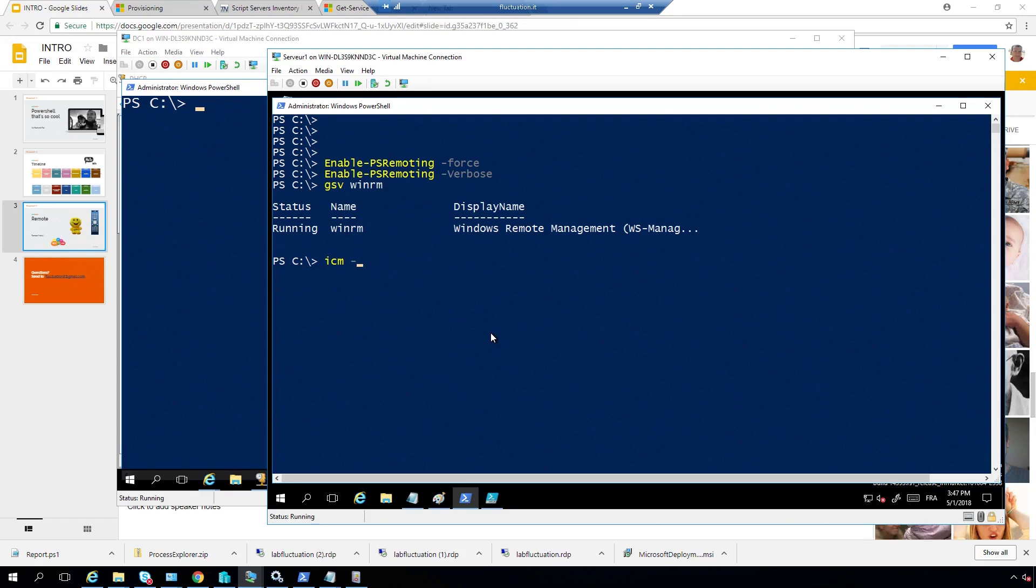So, remember, you have Enter-PSSession, you have remote, you can do what you want, remoting, but you must be sure that you have the right to do it. Okay, you have PowerShell for that, you have a group policy for that, you can do what you want here. So, yeah, this is quite nice.